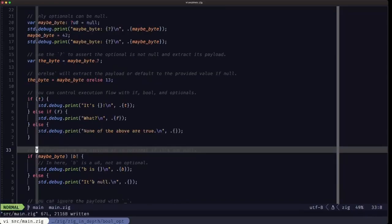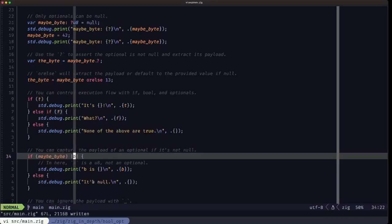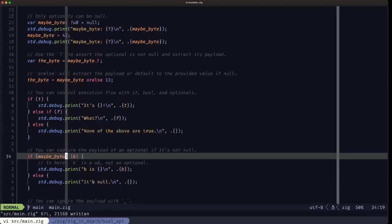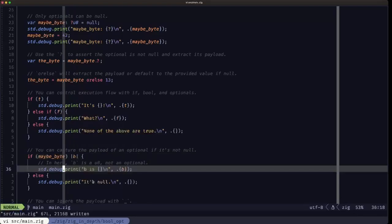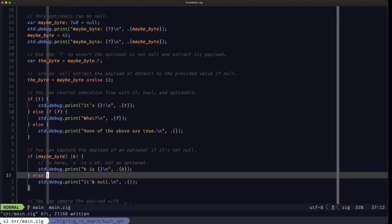Here we see how to use if with optionals. When an optional is used as the condition, if it's not null we capture the payload between the pipe characters. So if maybe_byte is not null, b receives the payload within maybe_byte. Inside that branch — as the comment says — b is guaranteed to be a u8, not an optional; it's the inner type within the optional. Otherwise the else branch executes, and we know maybe_byte is null.